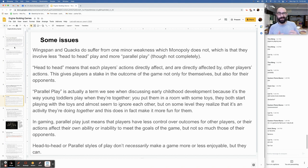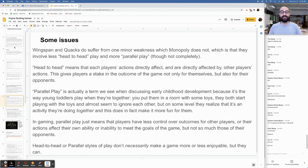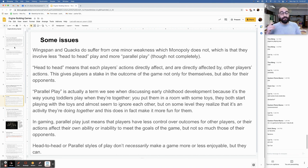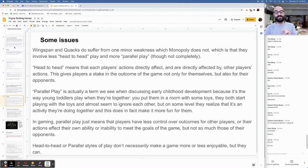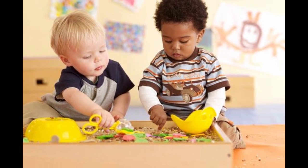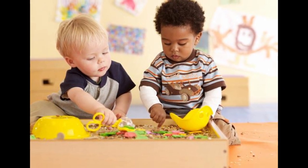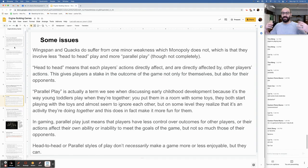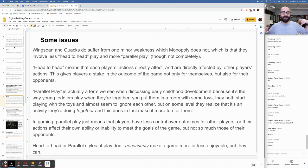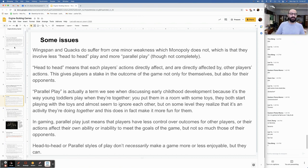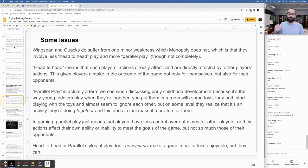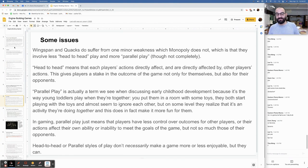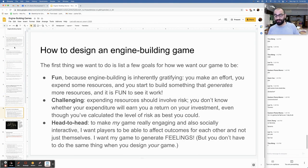Both of these games kind of don't have a lot of head-to-head play. They're more like parallel play, but not completely. Head-to-head means that each player's actions directly affect and are directly affected by other players' actions during each turn. This gives players a stake in the outcome of the game, not only for themselves, but also for their opponents. Parallel play is actually a term we see when discussing early childhood development because it's the way that young toddlers play when they're together. In gaming, parallel play just means that players have less control over outcomes for other players. Or their actions affect their own ability or inability to meet the goals of the game, but not so much those of their opponents.